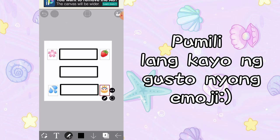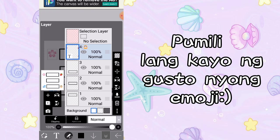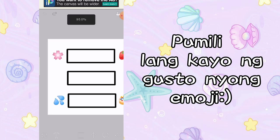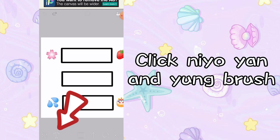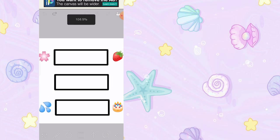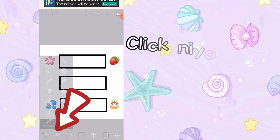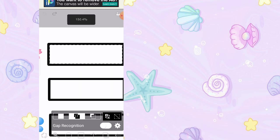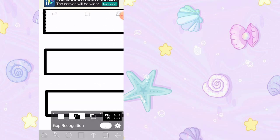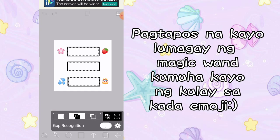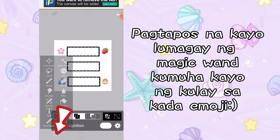And pag tapos na kayo, click nyo po yung parang may number 4 dyan sa baba yung tinuturo ko. And i-click nyo yung plus sign, and layer natin sya. And pag tapos na kayo, isa-balik natin ulit sya sa brush. I-click nyo yun na parang may P, and yung brush. And ang next is mag-magic wand tayo. Pag nalagyan na natin, i-balik ulit natin sya sa may brush.